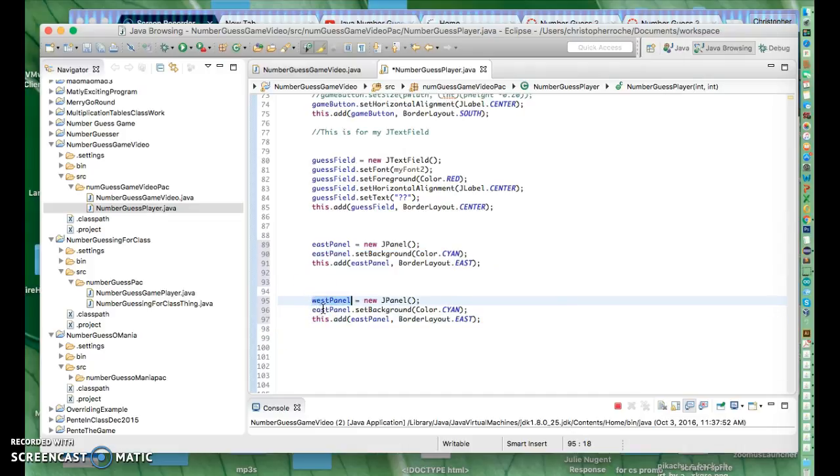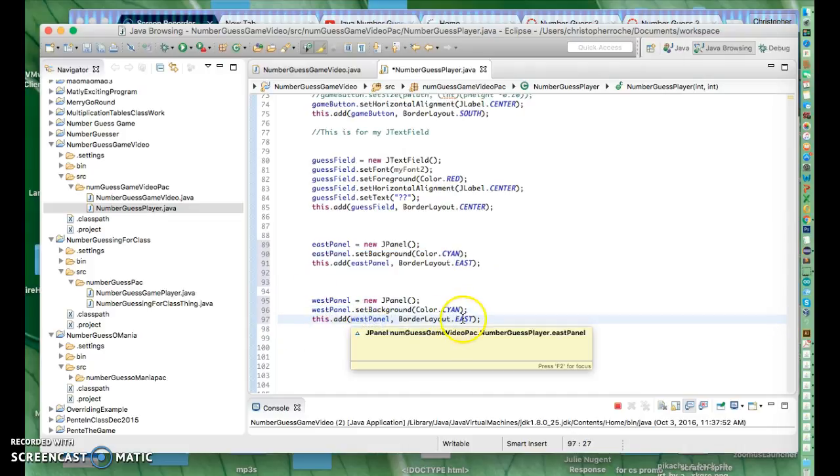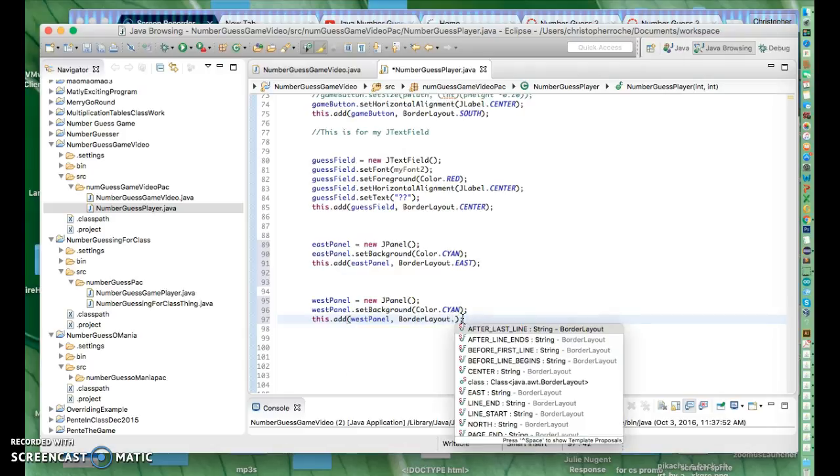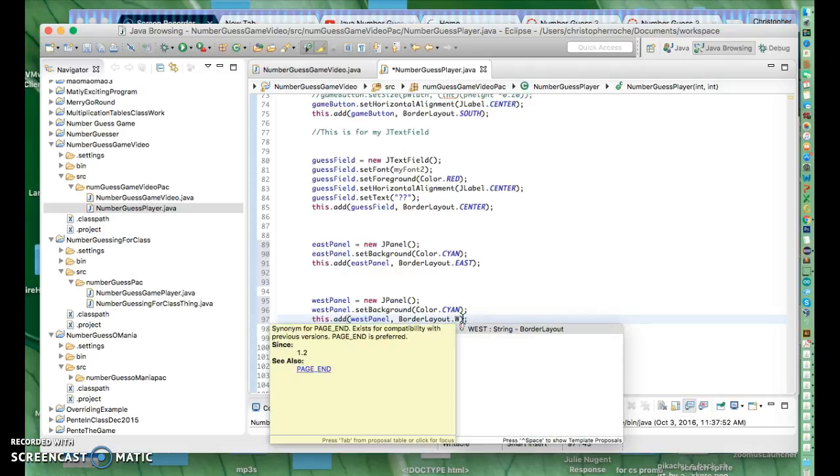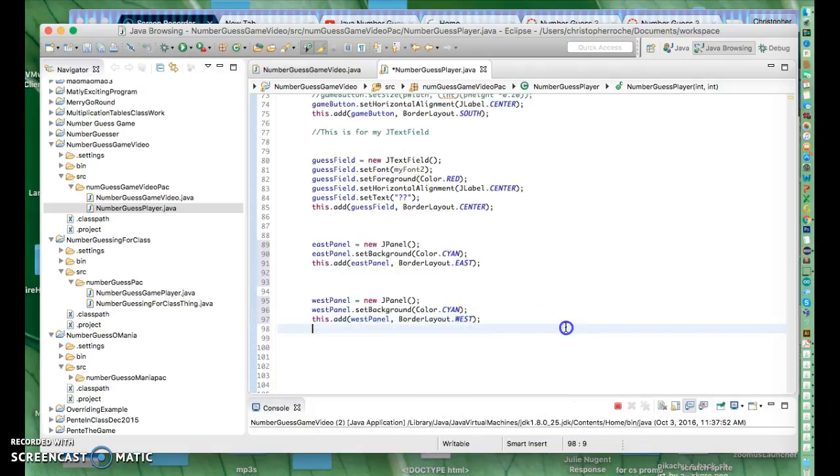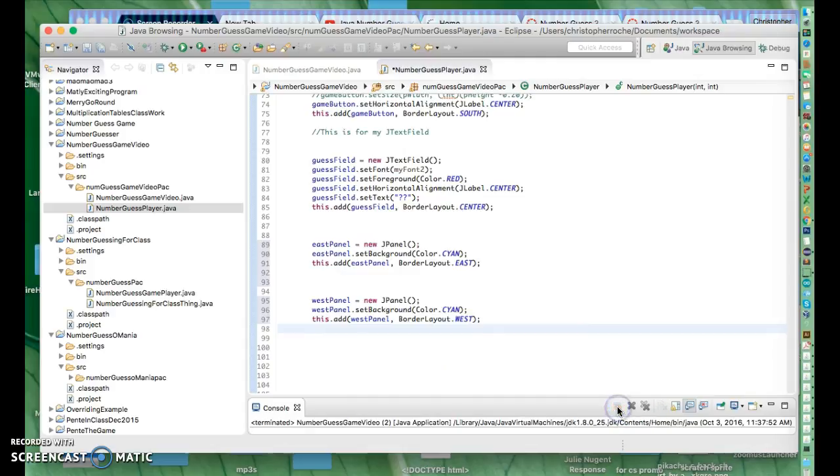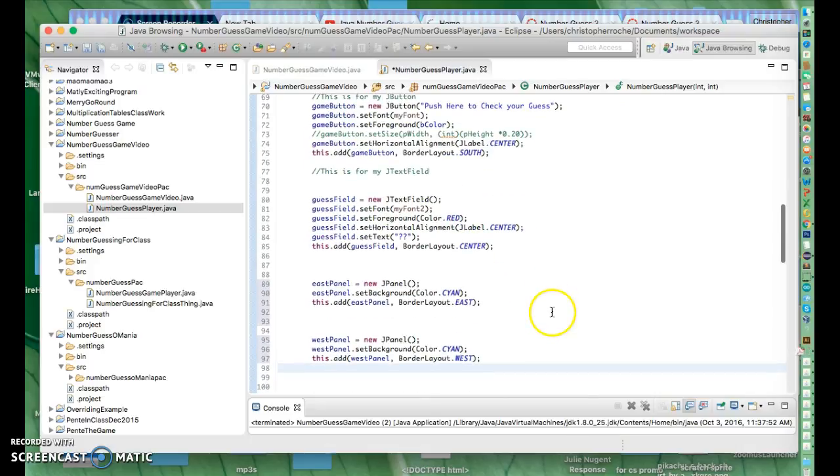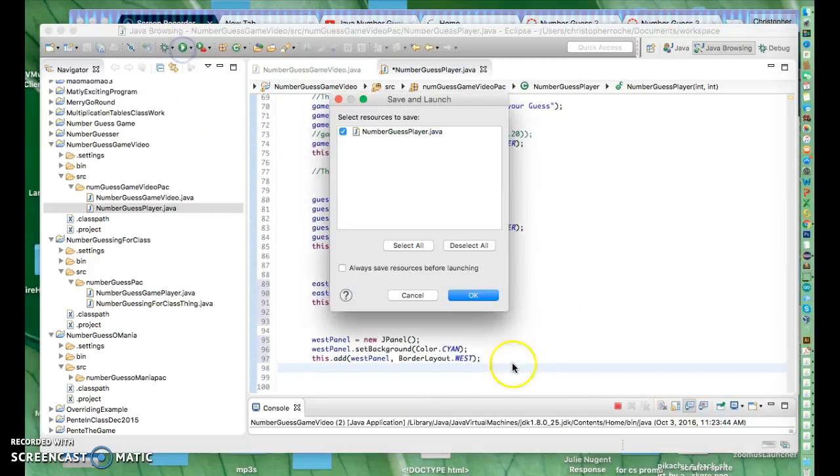So I'm going to use this variable name, and then I'm going to make this be West. So that looks good. Let's see what happens here. I'm going to run it. So we've got something center, east, and west in the middle. We have something south and north, and we're fully using our BorderLayout.